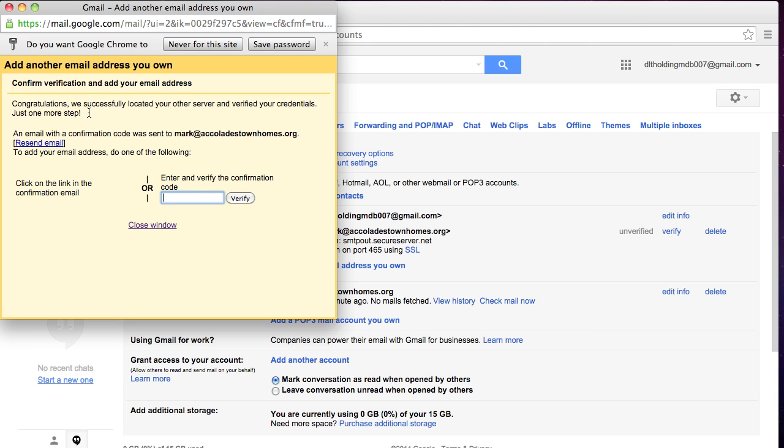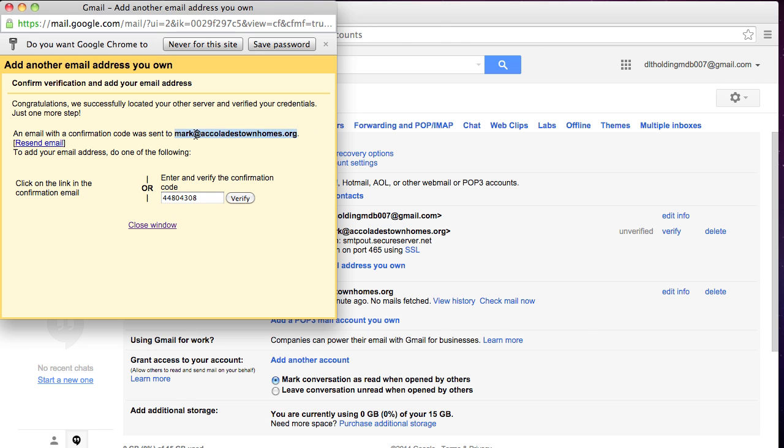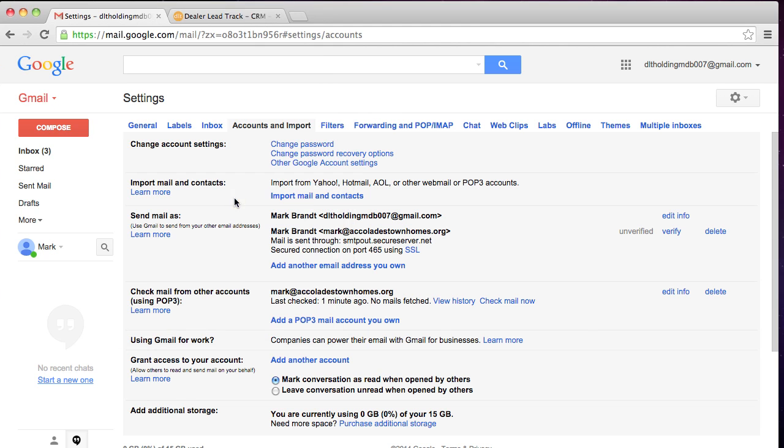Okay, great. All right, so a confirmation email was sent over to that email address. So let me go ahead over here and log in. So the confirmation email was sent. Now, that was actually sent to this email. So it's going to be sent to the email that you're setting up. So I want to verify.